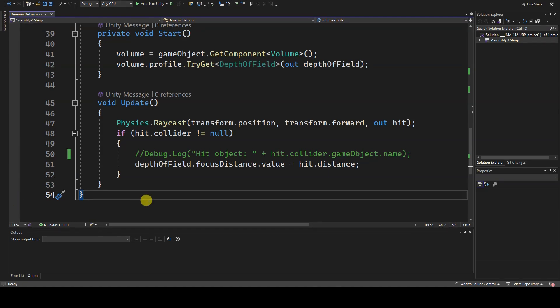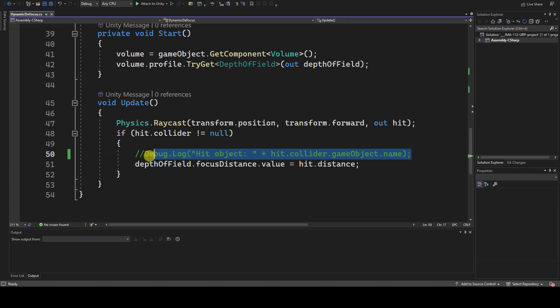The name of the object intercepted by the ray can be retrieved by accessing the collider component of the hit variable, and then from that component to its game object and finally to the name.